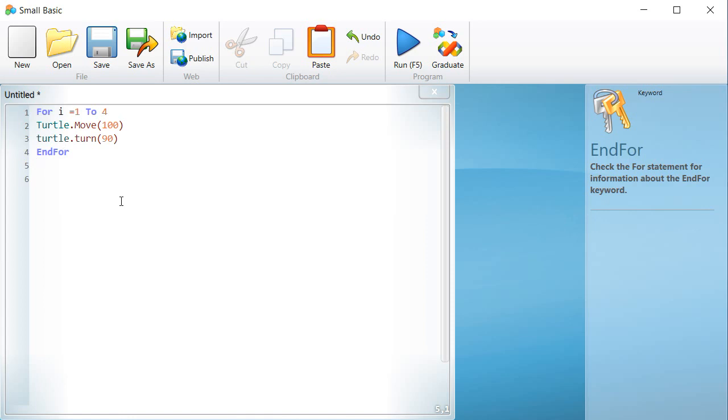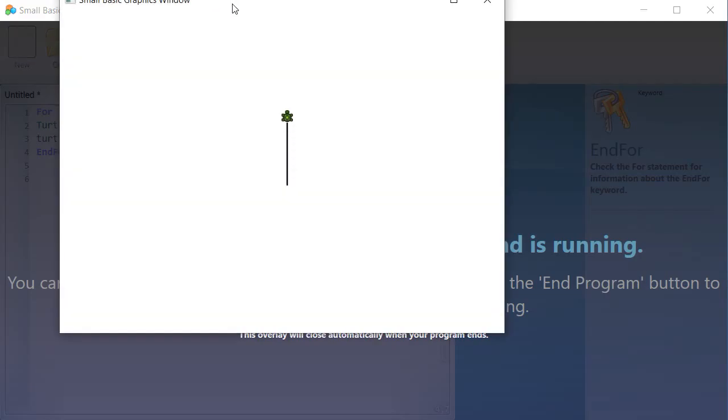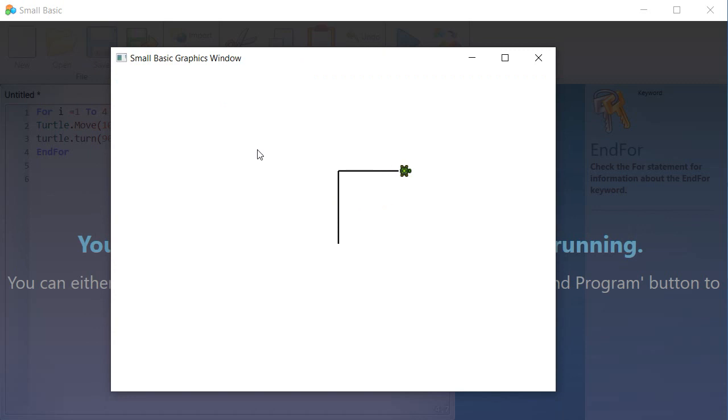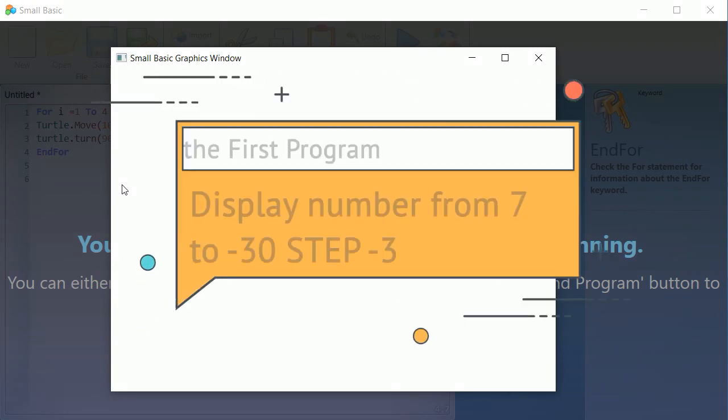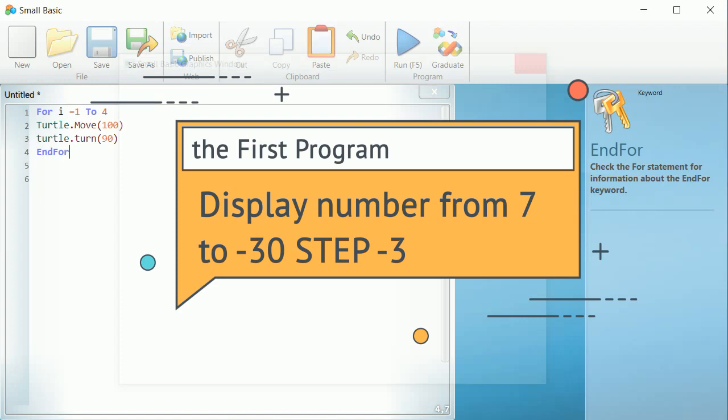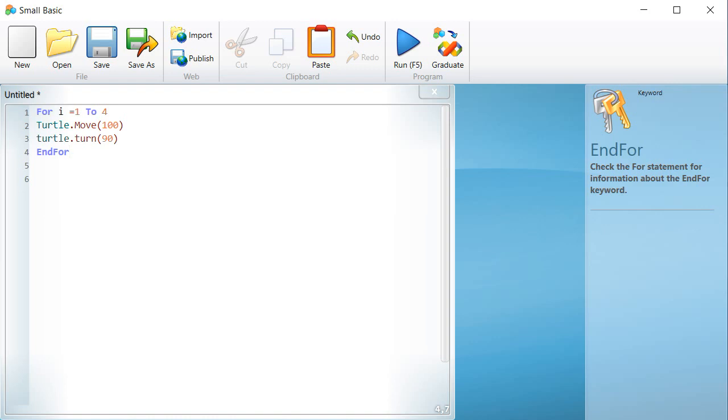Now it is your turn to launch Small Basic and to try two programs using the FOR loop. 1. The first program will display the numbers from 7 to minus 30, STEP 3. 2. And the second program to draw the shape of an equilateral triangle.